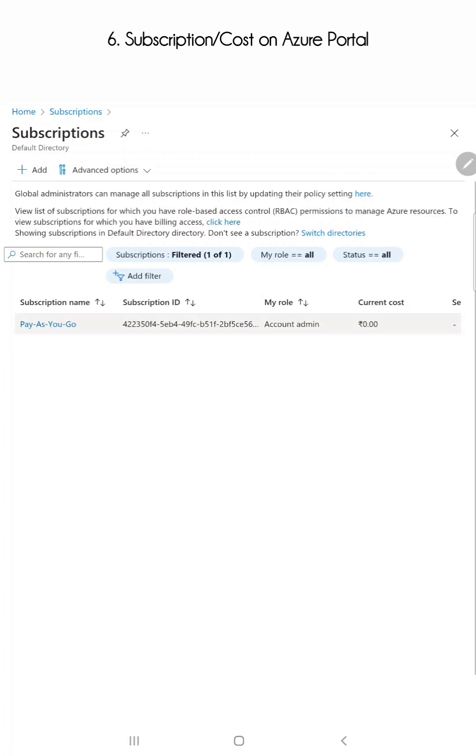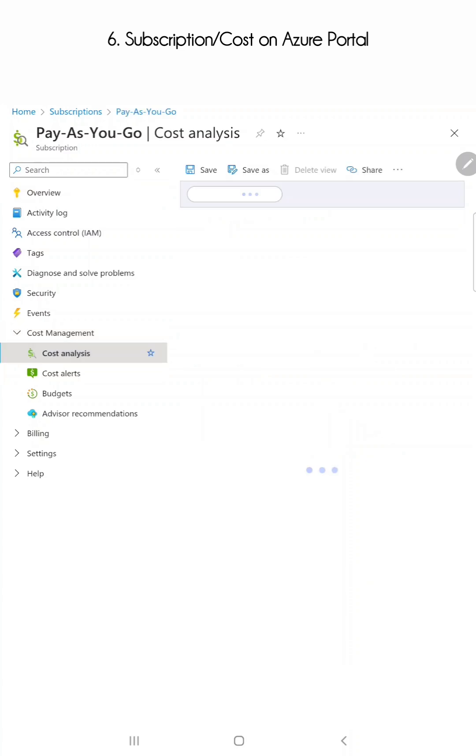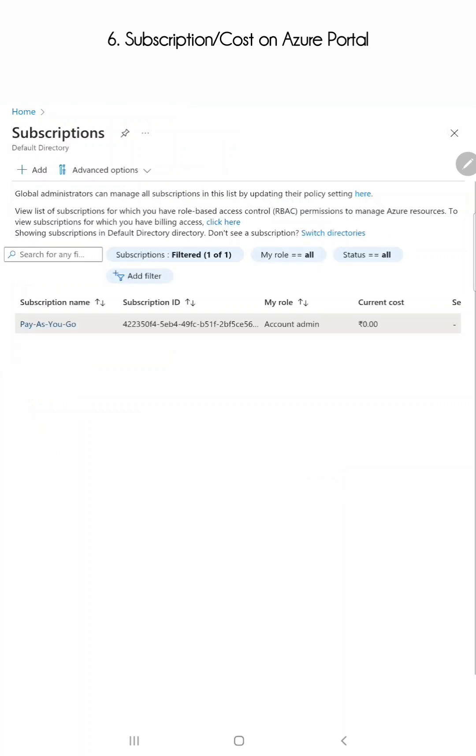Going to the subscription, notice there is one cost analysis option here. You will see your billings, your forecast, everything. Now remember what I told you: Azure subscription is there for managing billings.